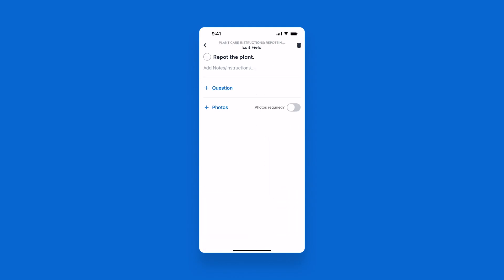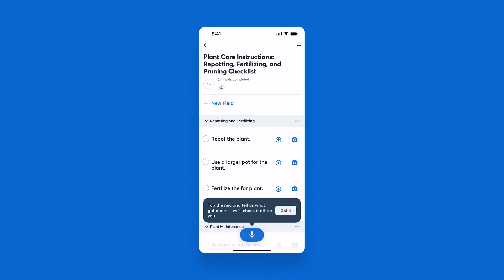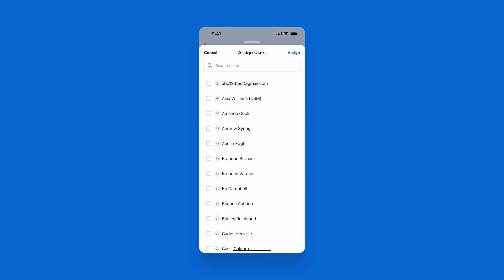In this checklist, you can select the field items if you would like to turn on required photos or add additional questions. If you need to assign users to this checklist, hit the Assign button in the top left corner.